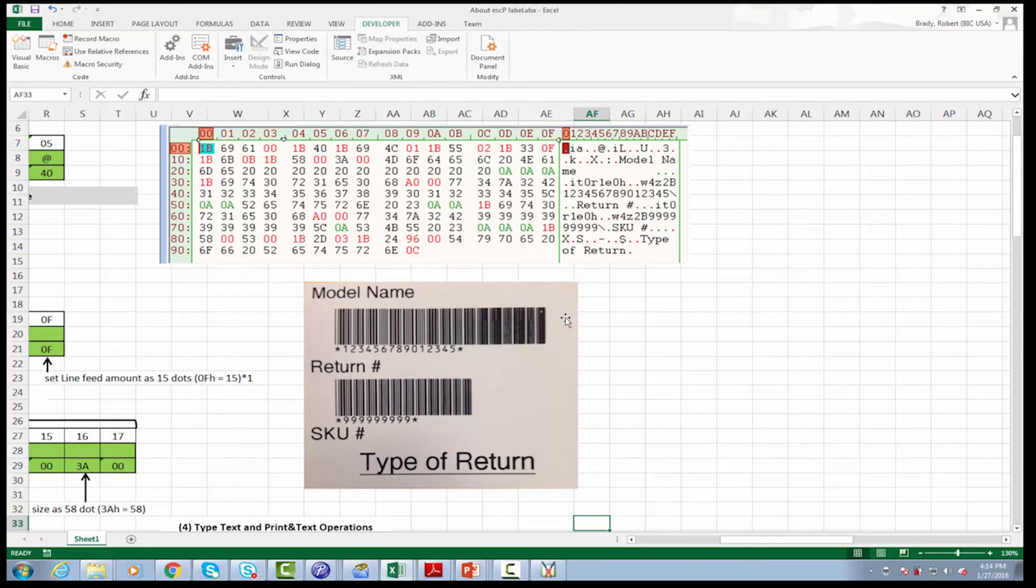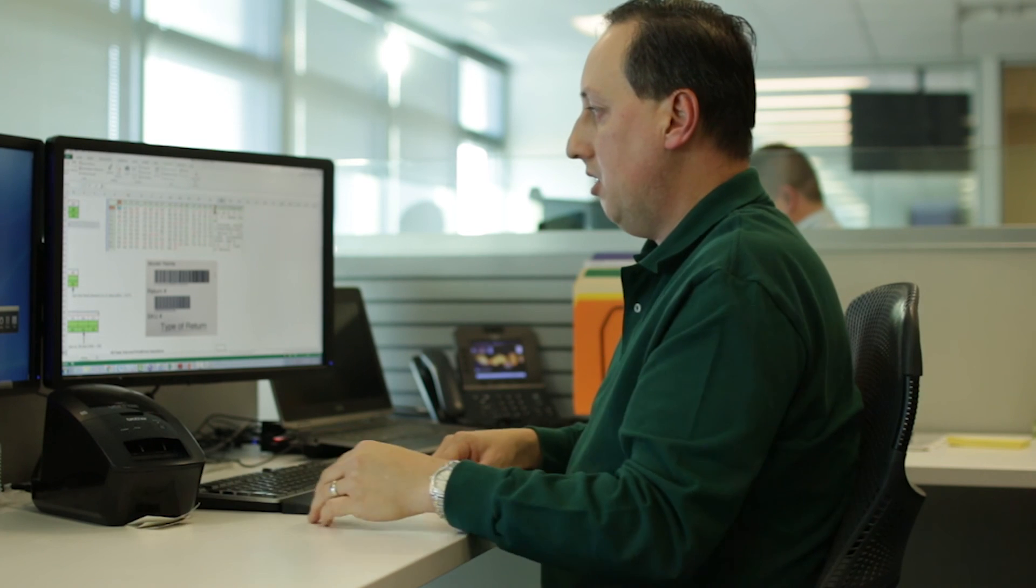So that is how you can utilize the escape P commands to send information down to the QL720NW and be able to print labels basically from any application. We hope you enjoyed this tutorial. If you need any support or the sample applications, please email the link below. Thank you for watching.